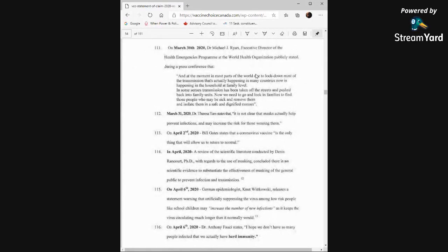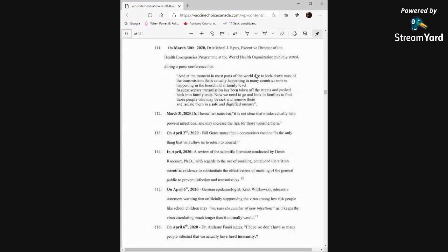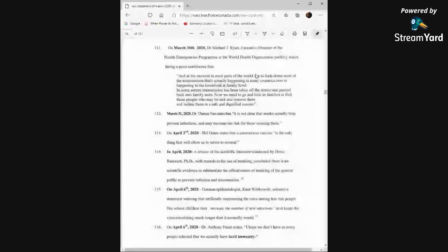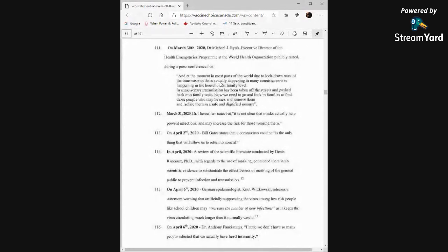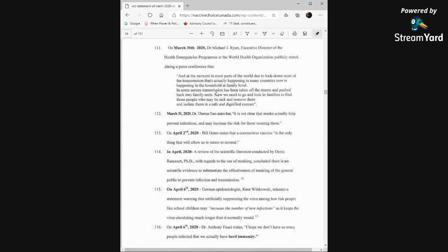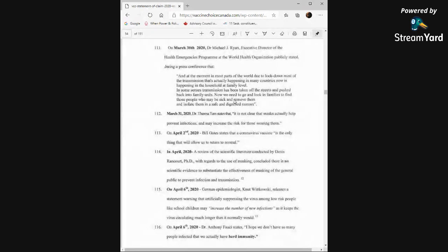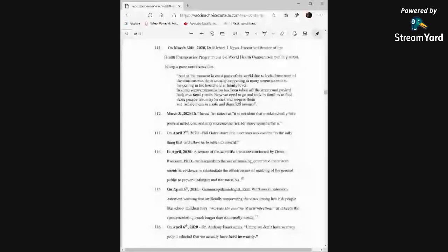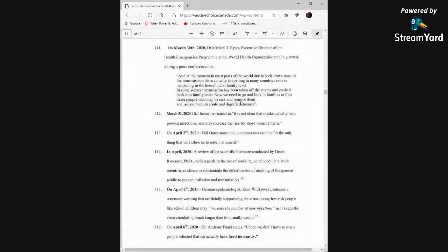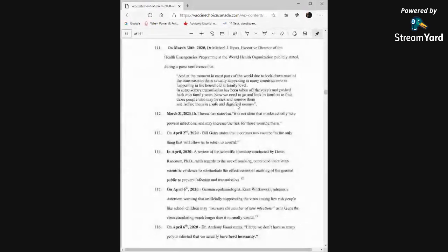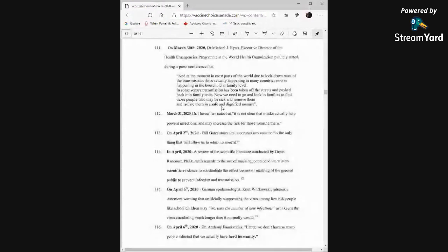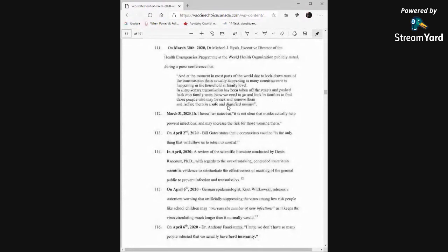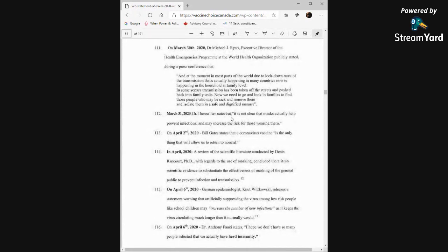March 30th, 2020, Dr. Michael J. Ryan, Executive Director of the Health Emergencies Program at the WHO publicly stated during a press conference that at the moment, in most parts of the world, due to lockdown, most of the transmission that's actually happening in many countries now is happening at the household or the family level. In some senses, transmission has been taken off the streets and pushed back into family units. Now we need to go and look in families to find those people who may be sick and remove them and isolate them in a safe and dignified manner. March 31st, Dr. Theresa Tam states that it is not clear that masks actually help prevent infections and may increase the risk for those wearing them.